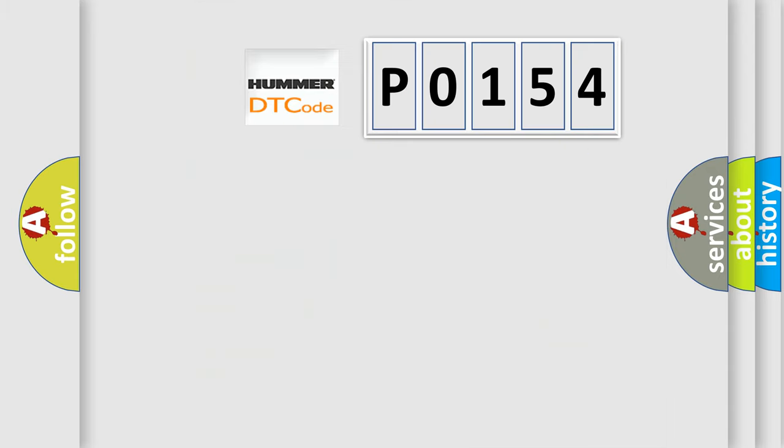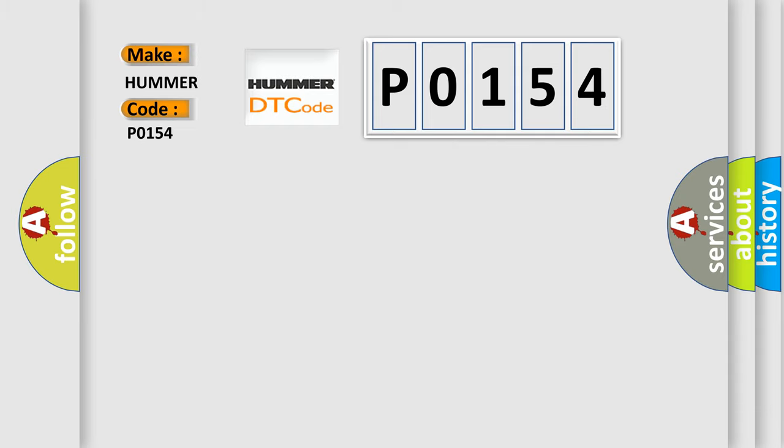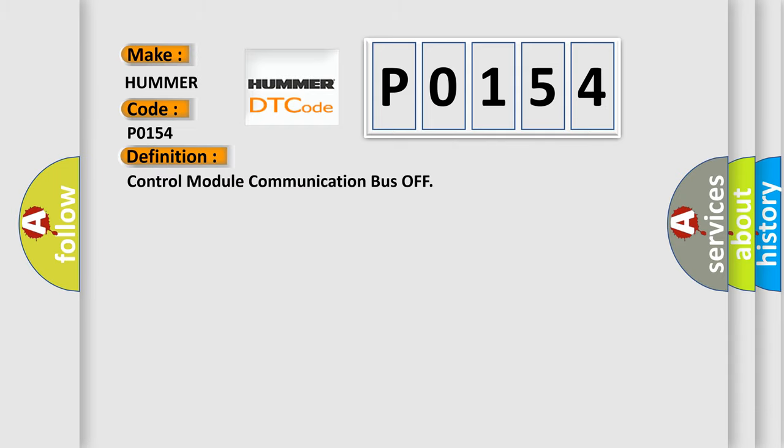So, what does the diagnostic trouble code P0154 interpret specifically? For HUMMER car manufacturer, the basic definition is Control Module Communication Bus OFF. And now this is a short description of this DTC code.